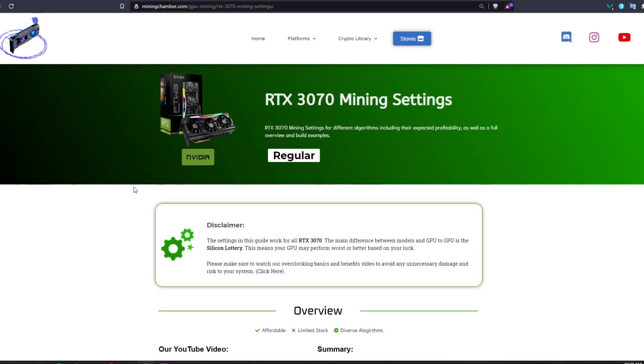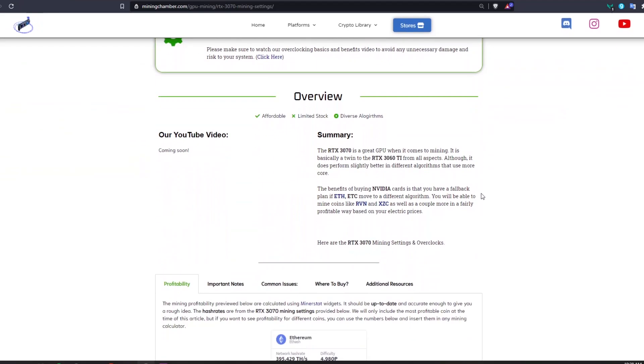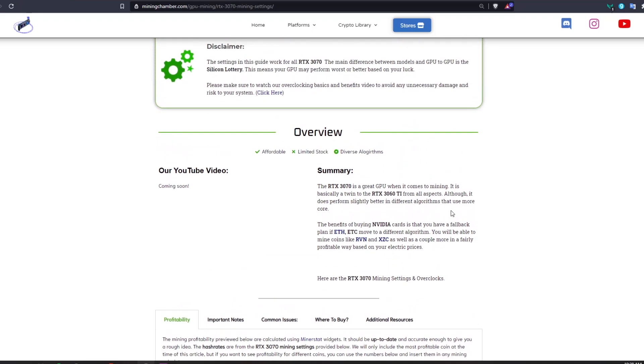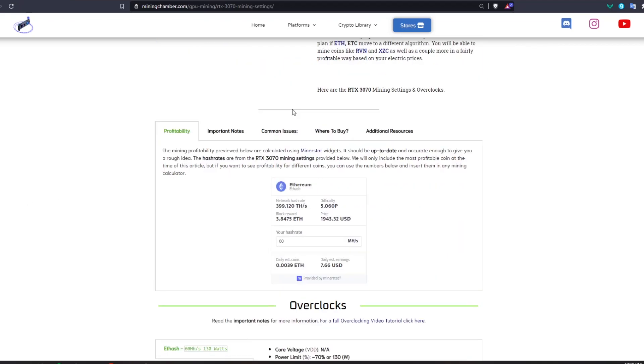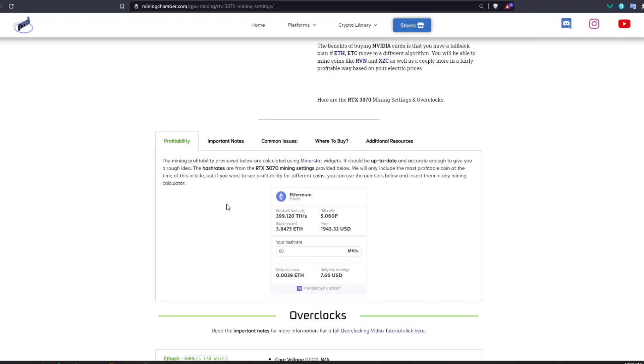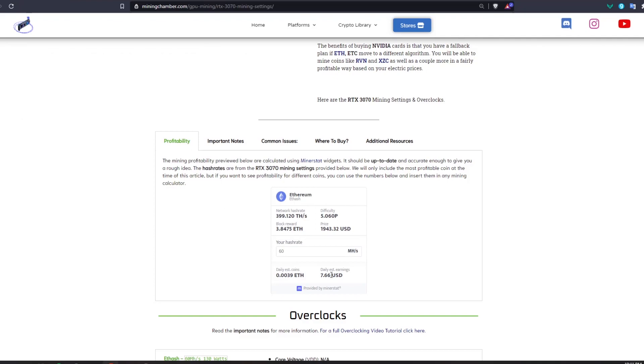For the profitability you will be able to find RTX 3070 mining settings and profitability on miningchamber.com. Here you're going to be able to find a lot of information that will be more up to date. If you scroll down here you will find the profitability. With the RTX 3070 we are able to get around 60 mega hash and our daily estimated earnings will be around $7.66. Just remember these numbers always change so now it's making really good money but maybe in the future it will make less or more.